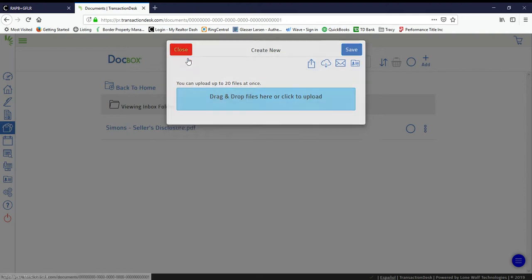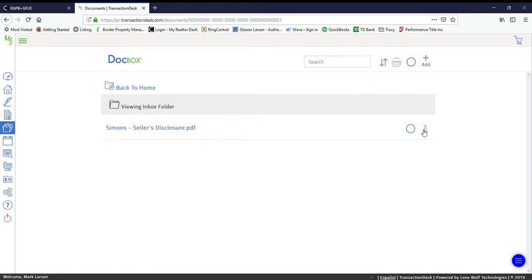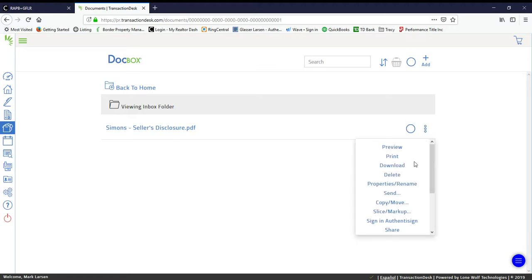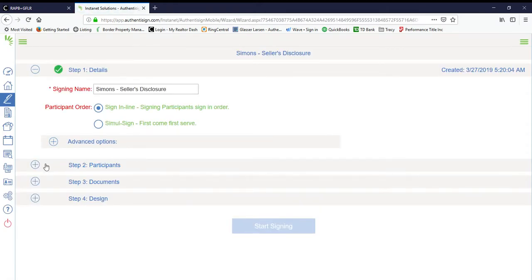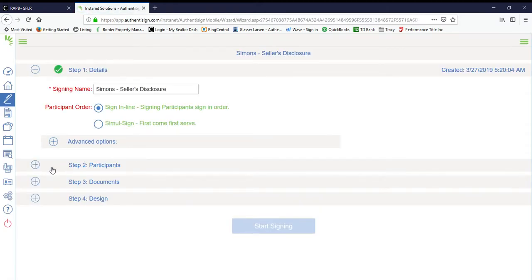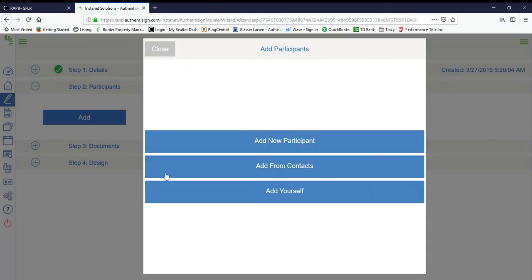I'm going to close those out, go ahead and click on the menu, which is the three little dots on the far right-hand side. We're going to go ahead and click Sign into Authentic Sign.